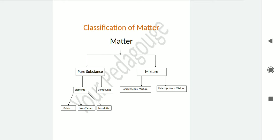Heterogeneous mixture is that in which there is not uniform composition throughout the mixture — every part has not uniform composition and properties as that of its component element. Such mixtures are called heterogeneous mixtures.